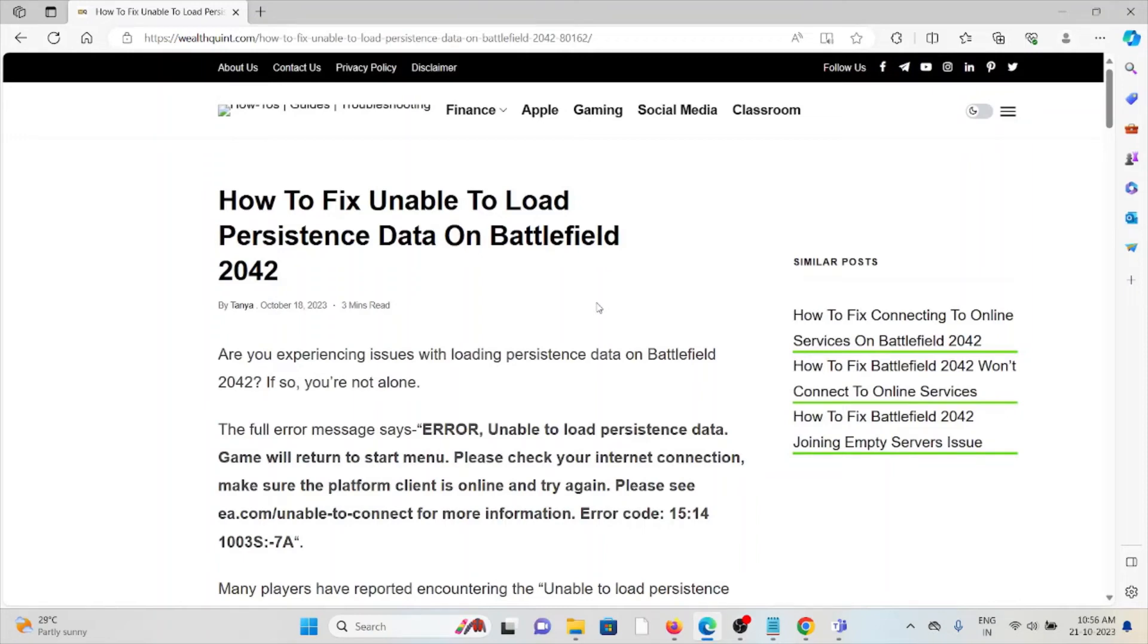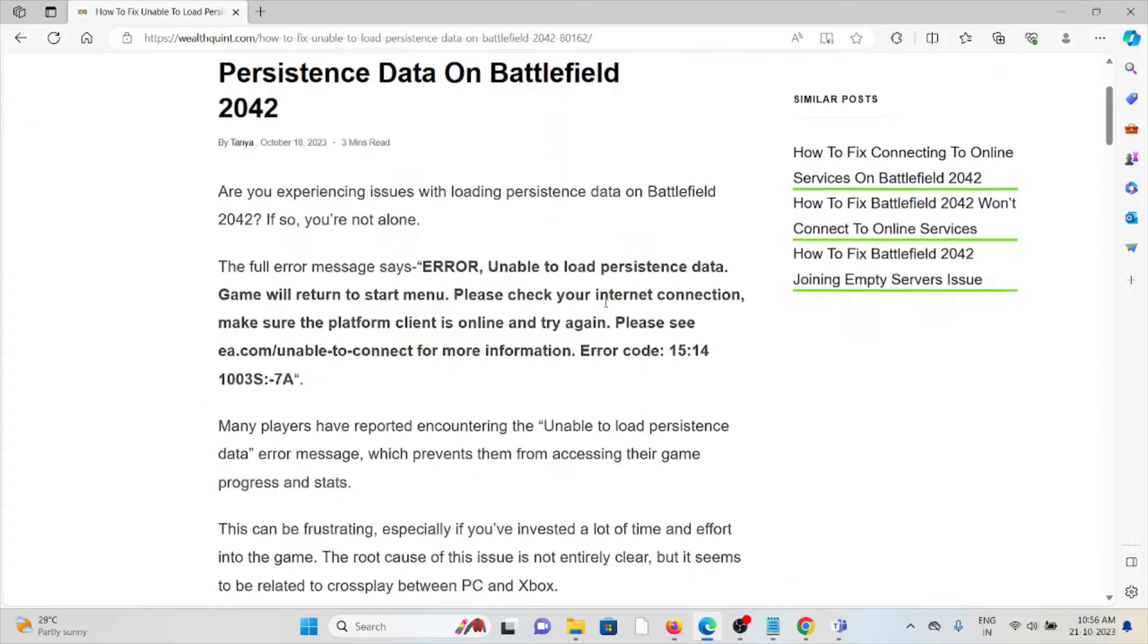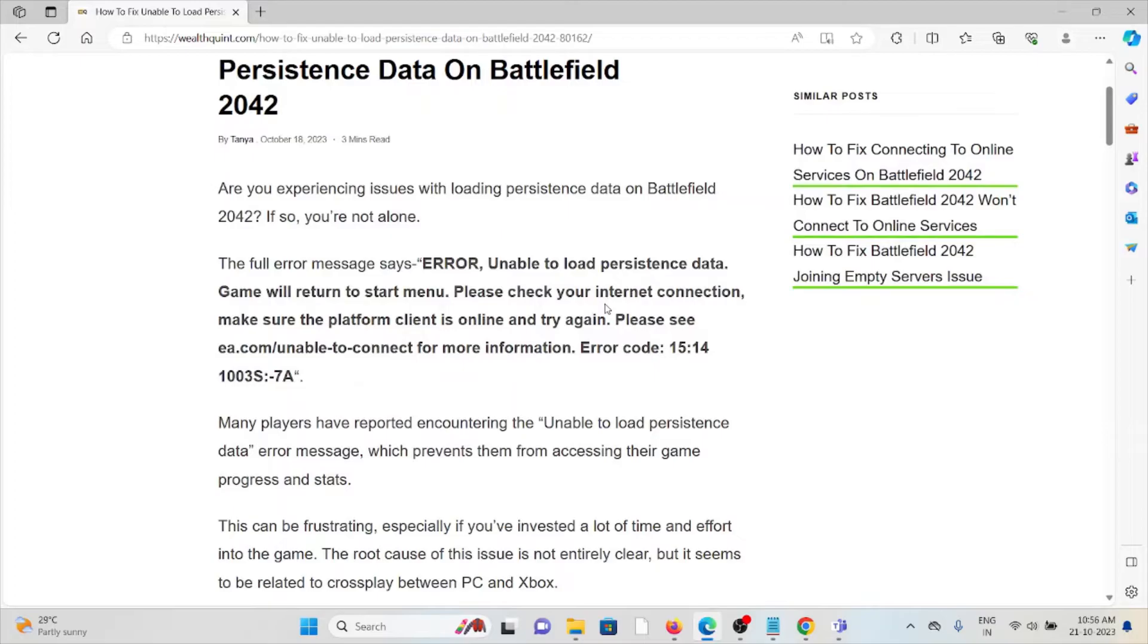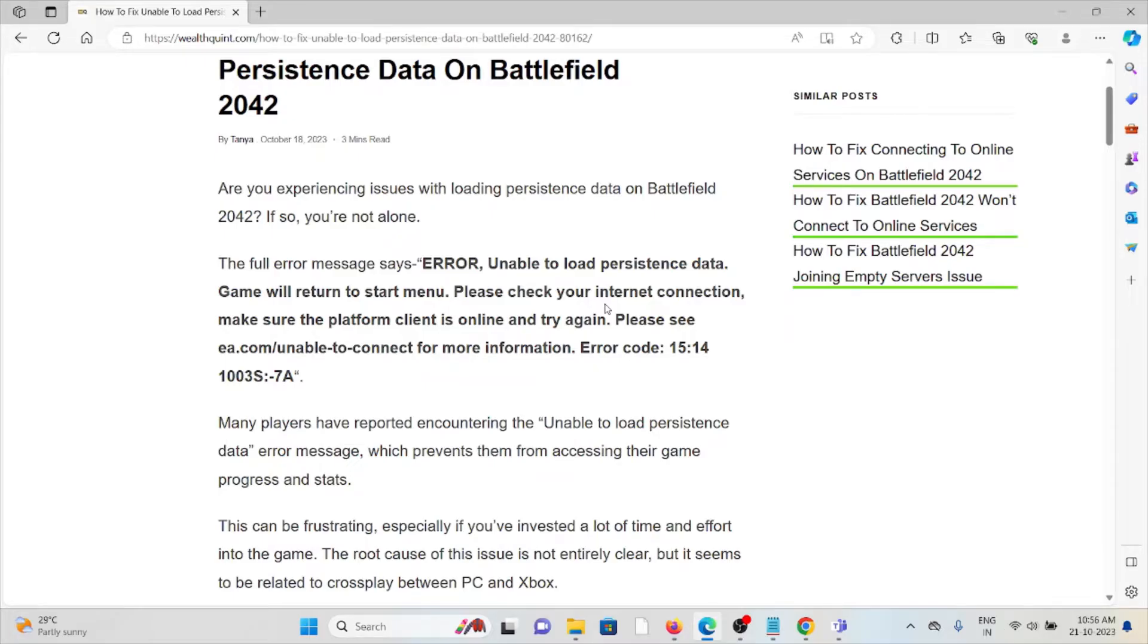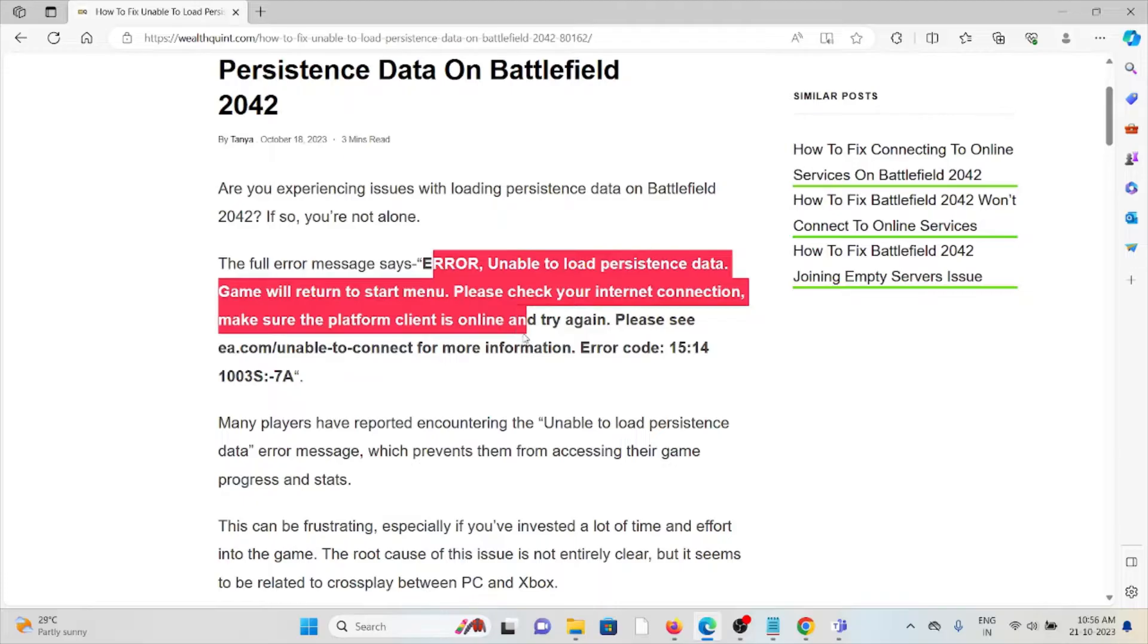Hi, let's see how to fix unable to load persistent data on Battlefield 2042. Are you having issues with loading persistent data on Battlefield 2042? If so, you're not alone.